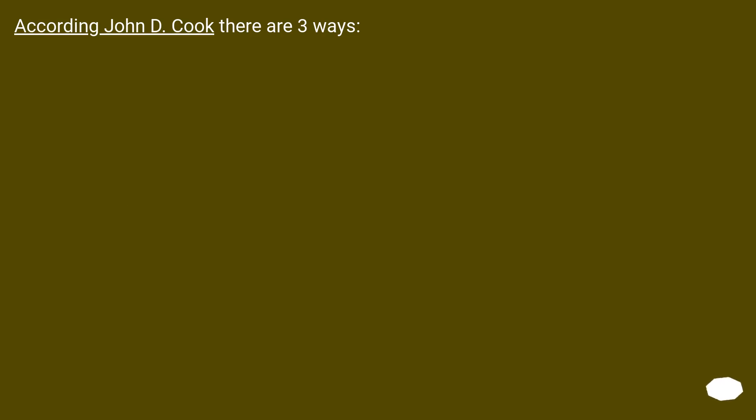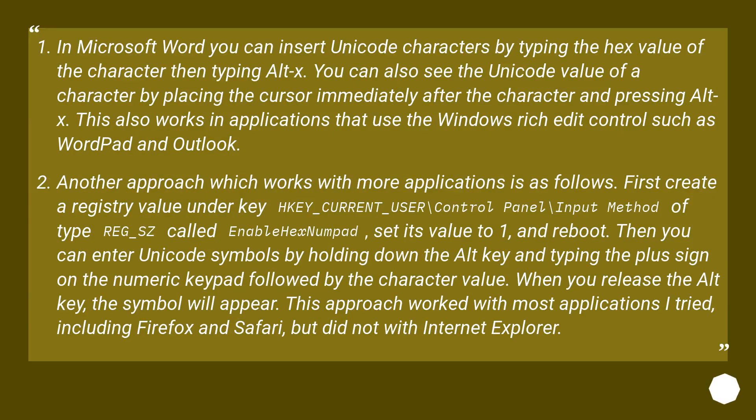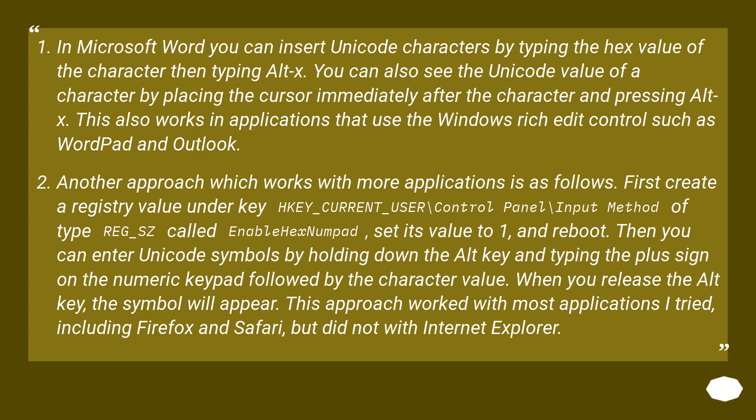According to John D. Cook, there are three ways. In Microsoft Word, you can insert Unicode characters by typing the hex value of the character then typing ALT X. You can also see the Unicode value of a character by placing the cursor immediately after the character and pressing ALT X. This also works in applications that use the Windows rich edit control such as WordPad and Outlook.